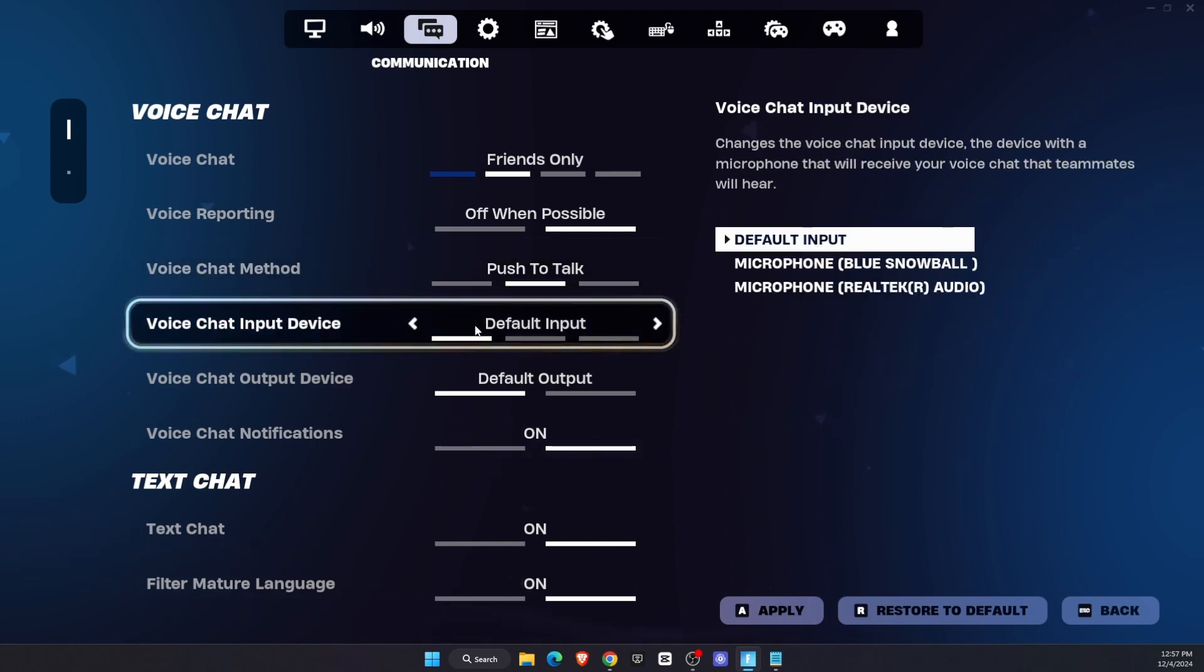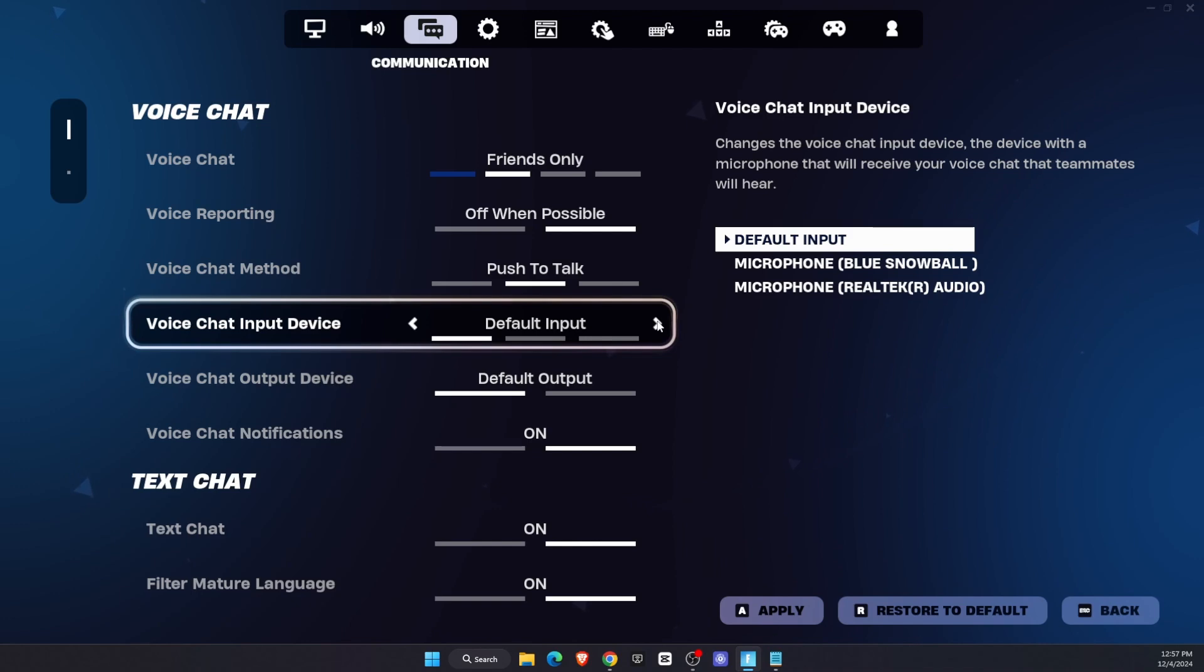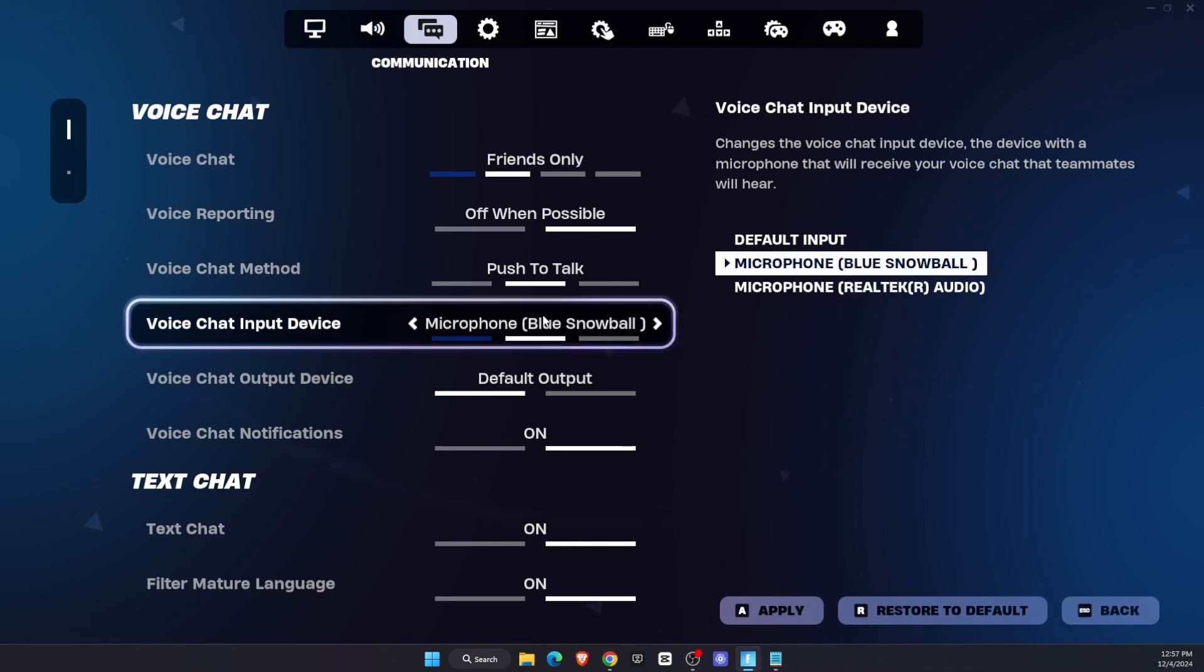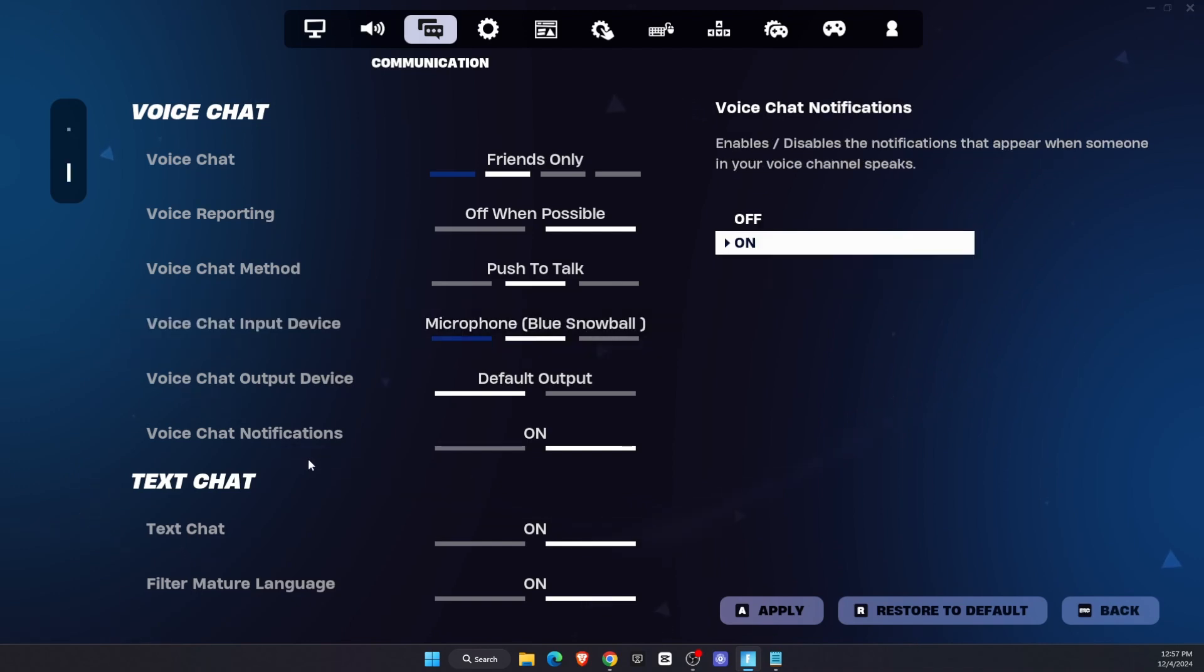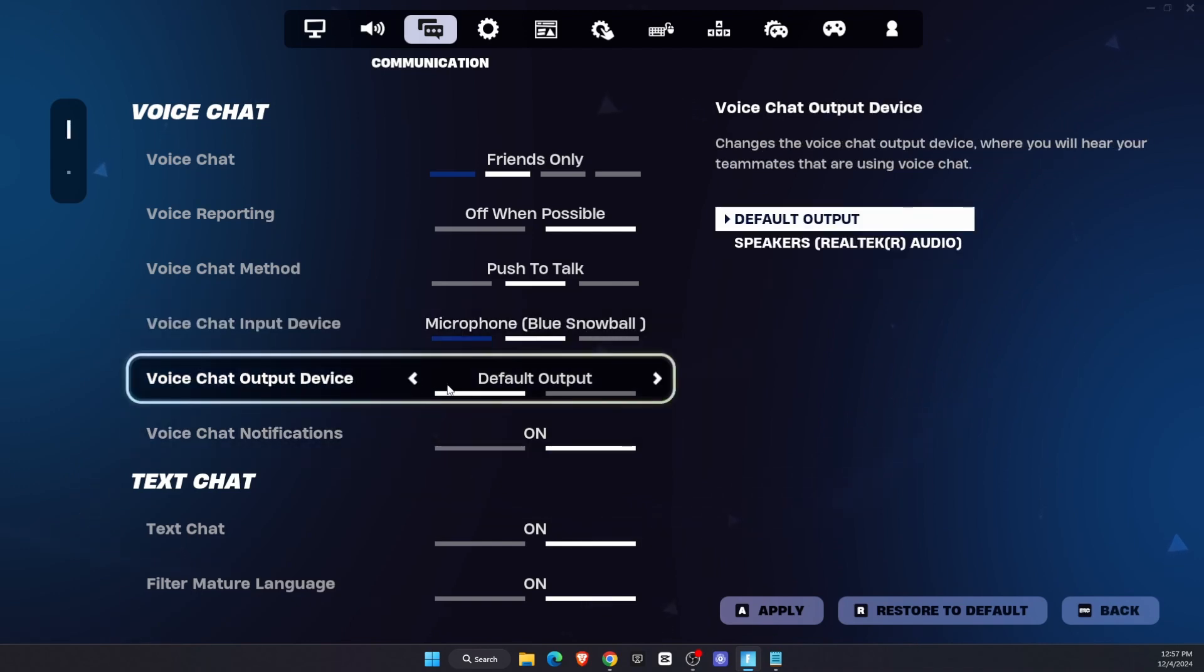Then for Voice Chat Input Device, make sure you leave it to Default, or if you are using a specific microphone, you can go ahead and choose the one. For Voice Chat Output Device, it would be either...